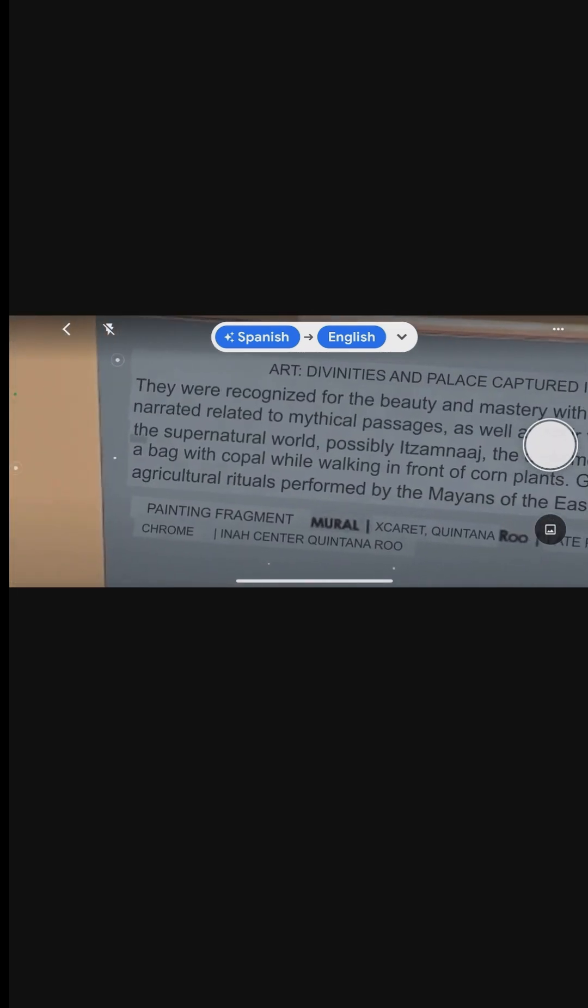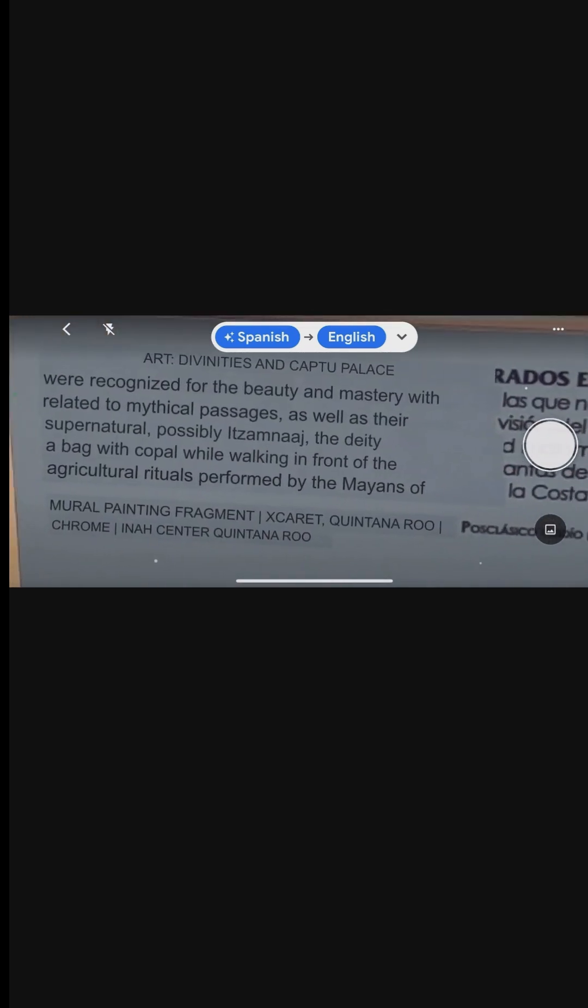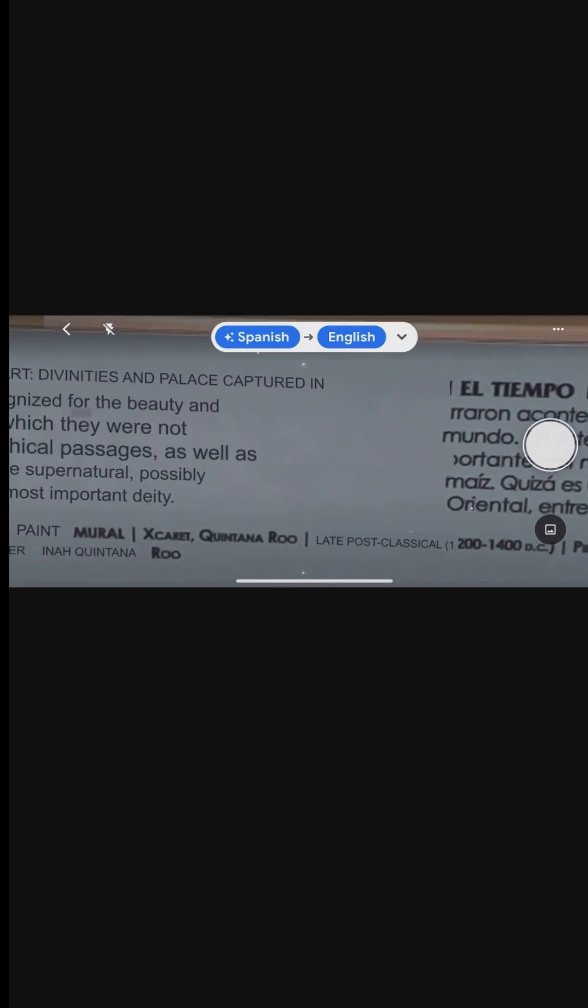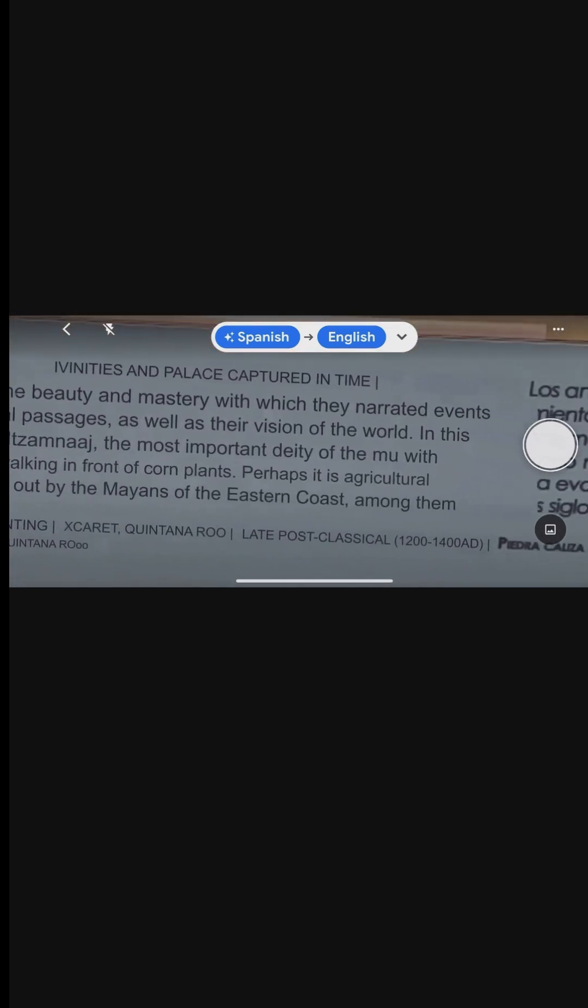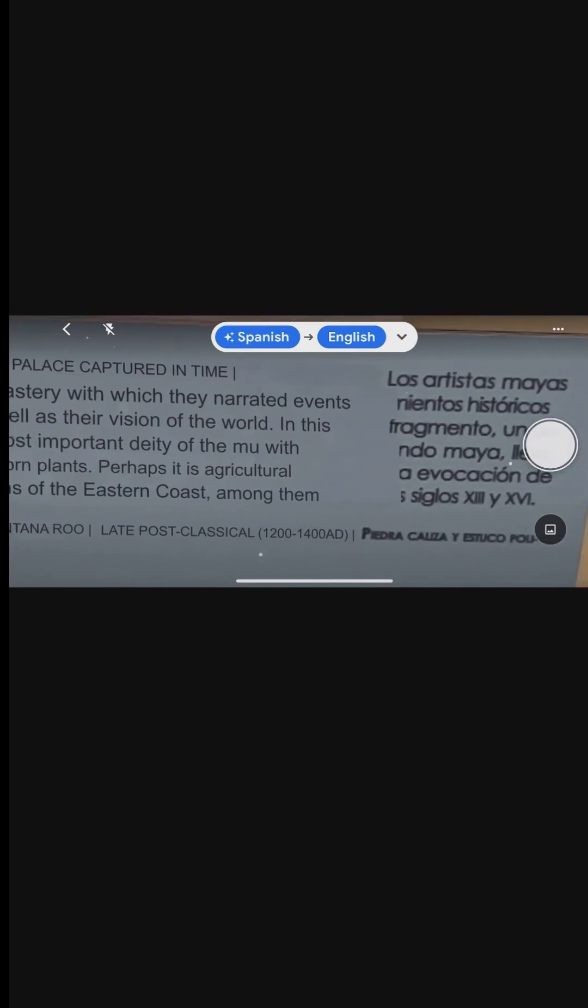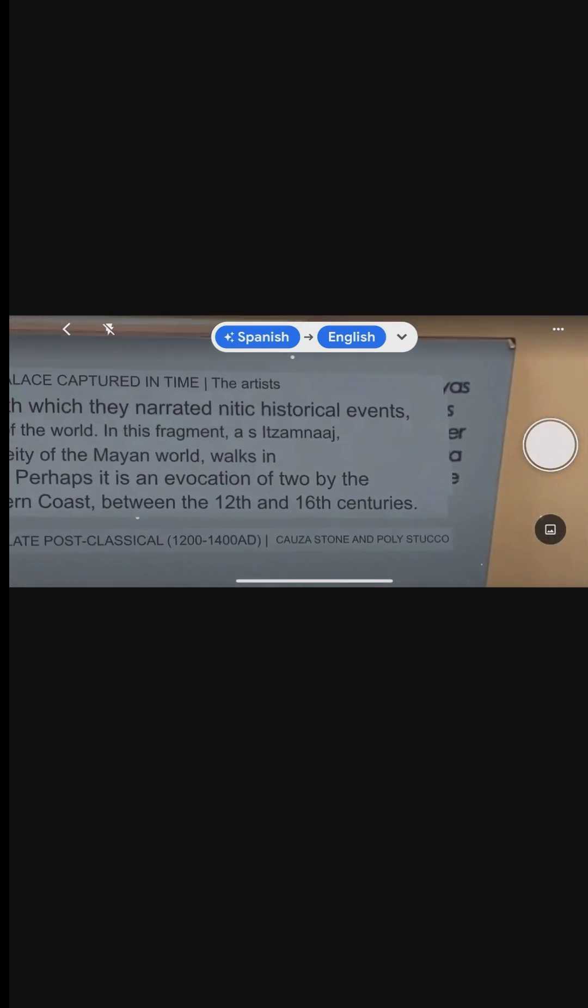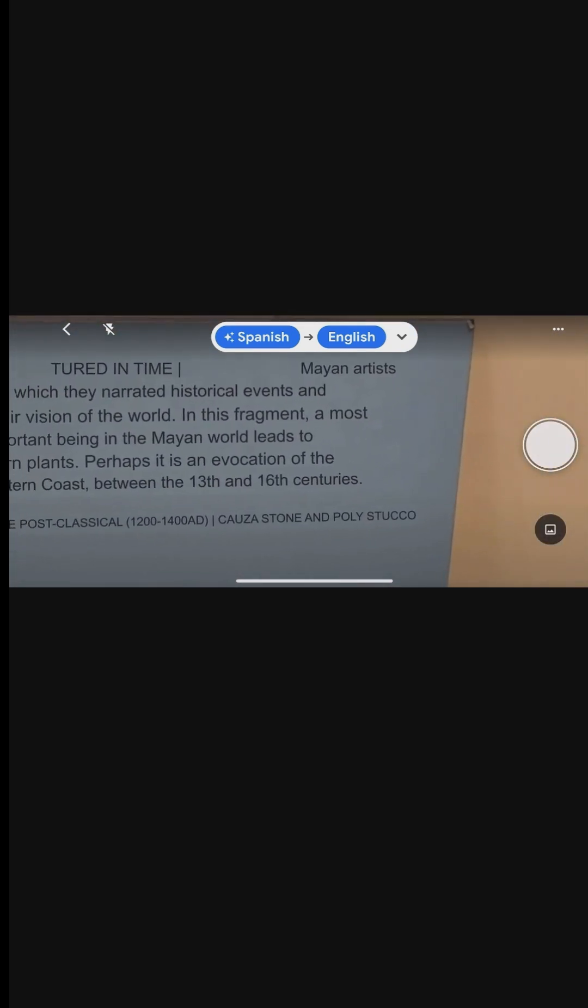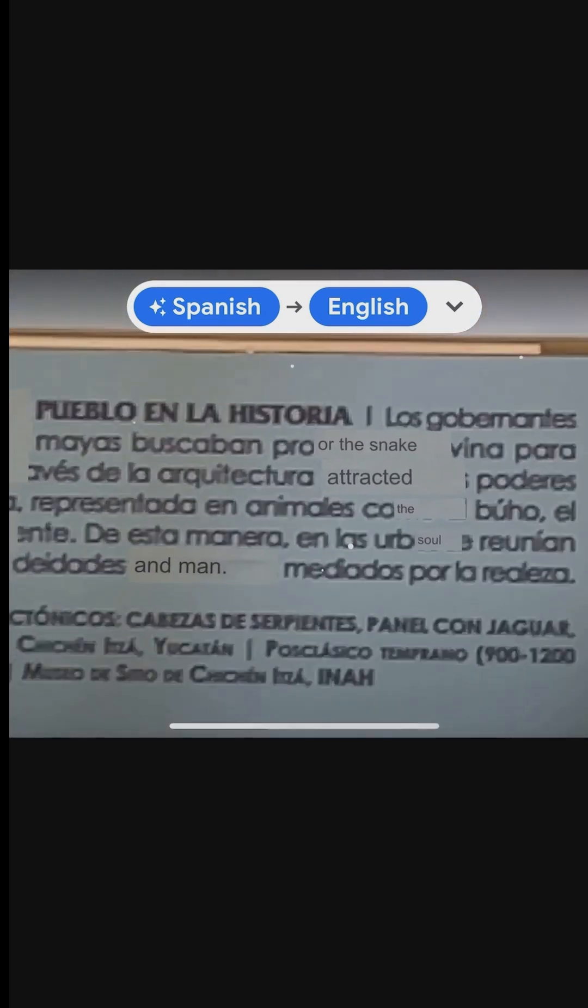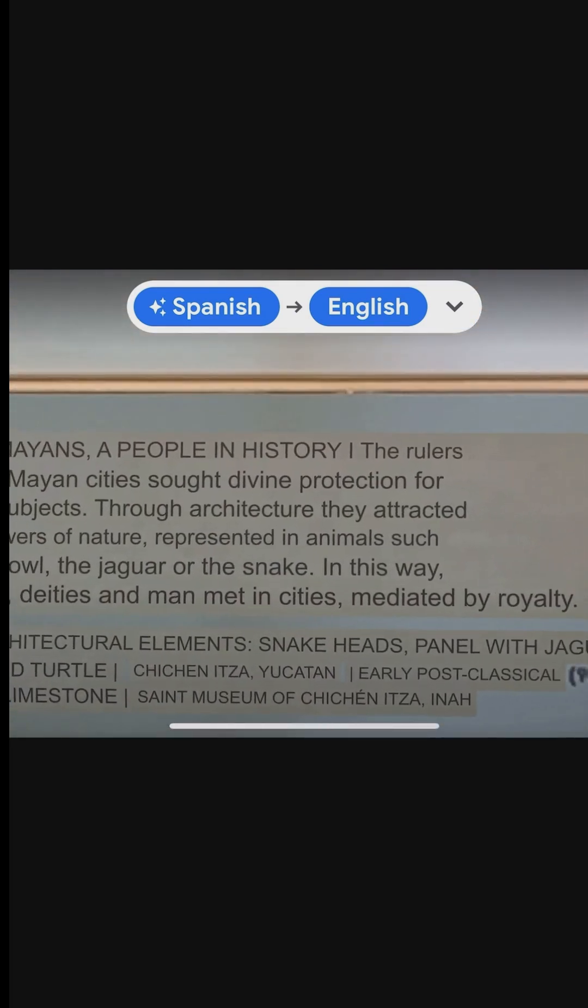The Maya Museum of Cancun houses an extensive collection of artifacts from the ancient Maya civilization. With exhibits described in Spanish, the Google Translate app can be a valuable companion.